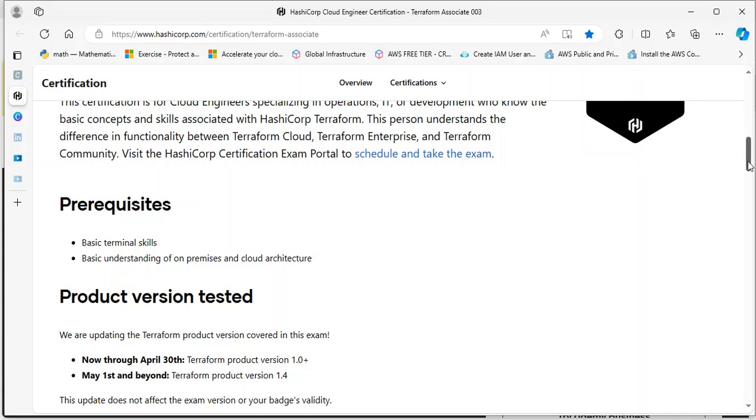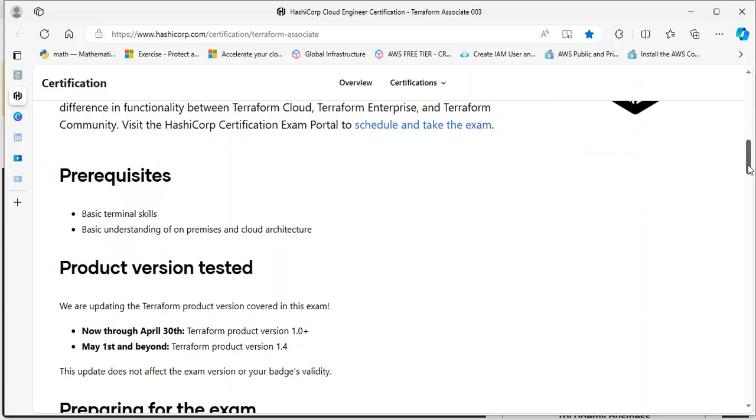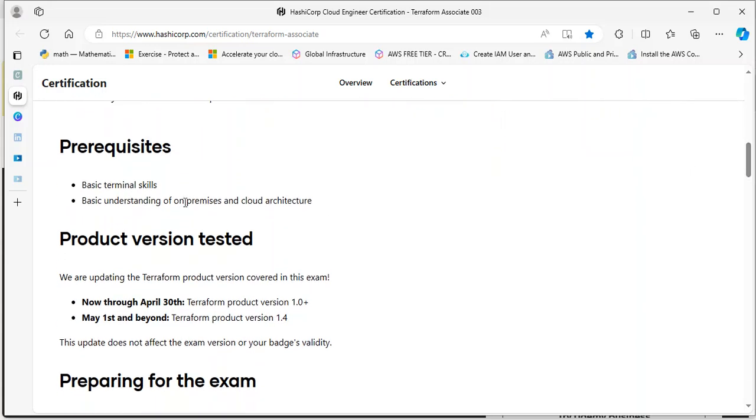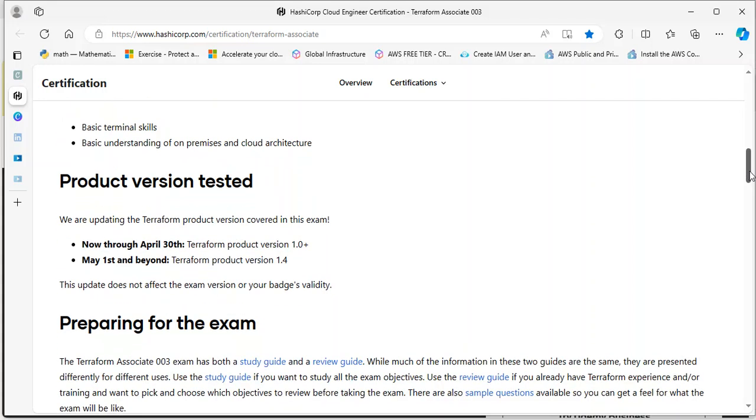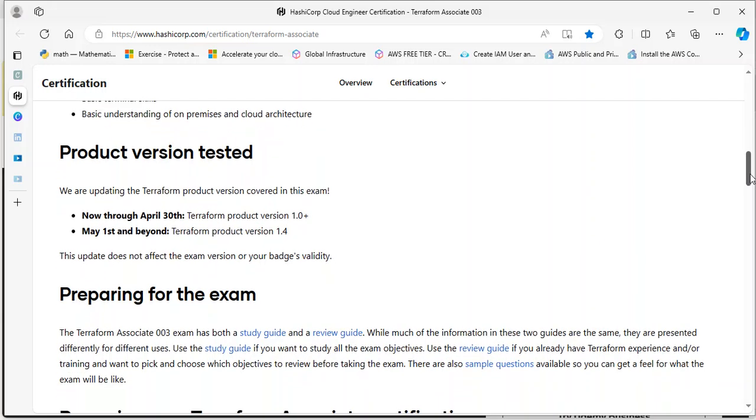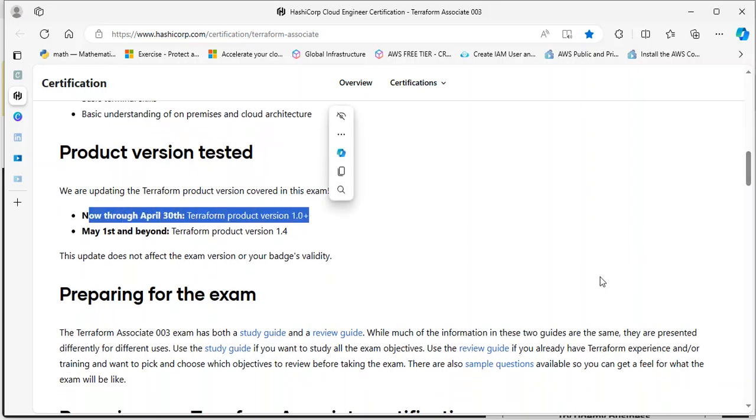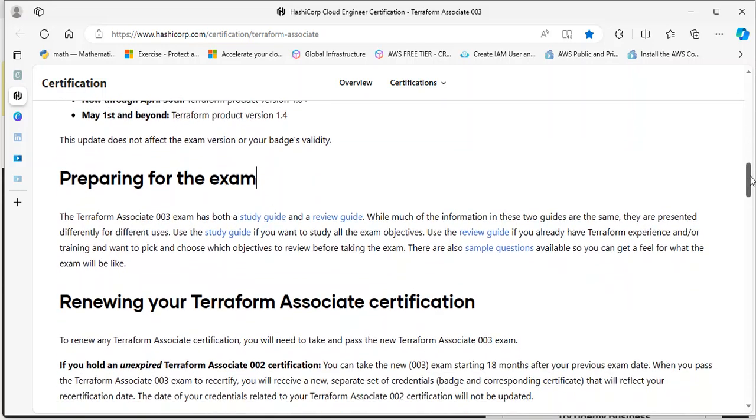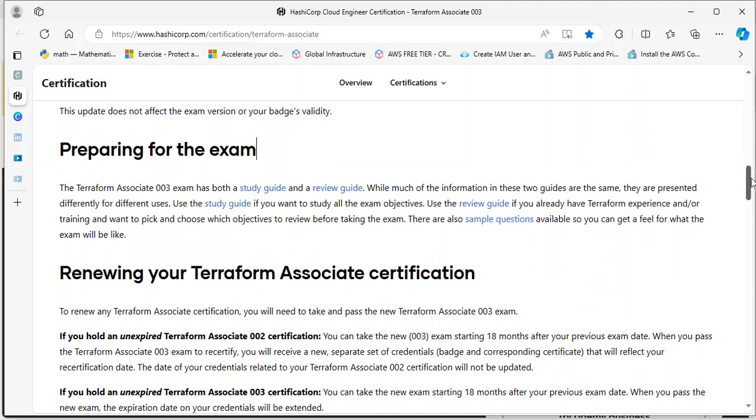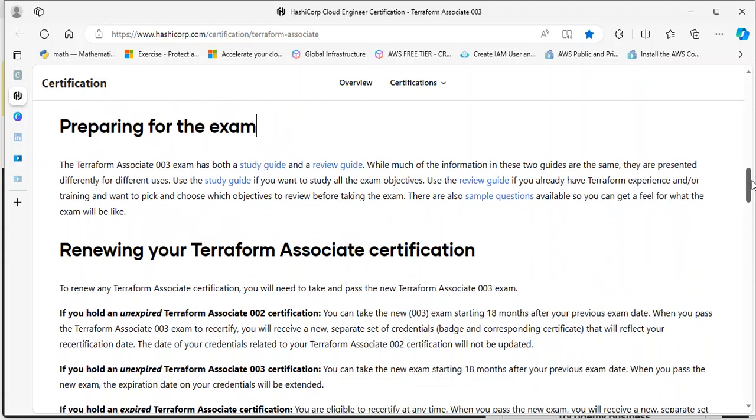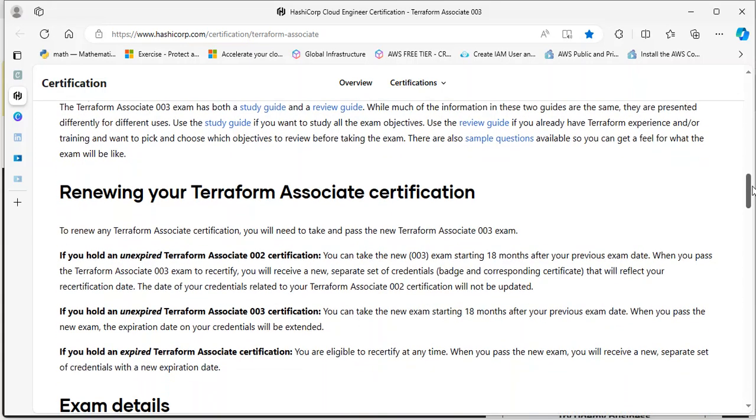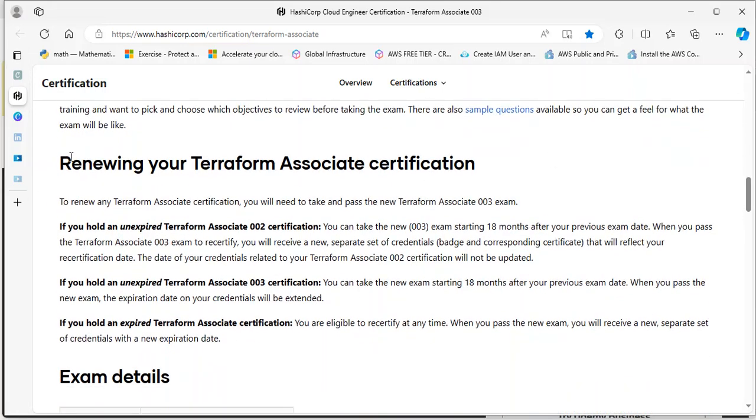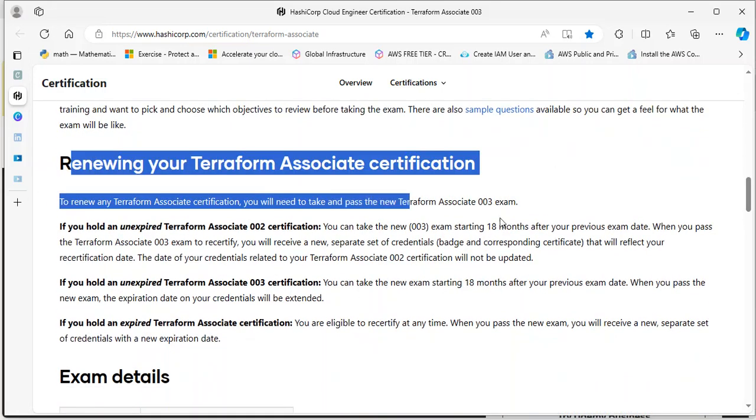Scrolling down, you can read more details about this course. You need to have basic terminal skills and basic understanding of on-premise and cloud infrastructure. This exam is basically for those that have at least basic knowledge of cloud, it doesn't really matter the cloud provider. The product version is here.